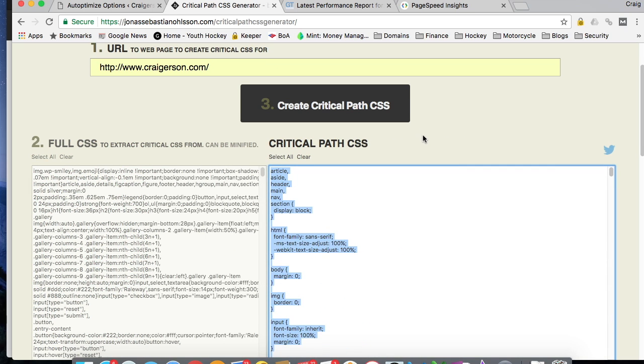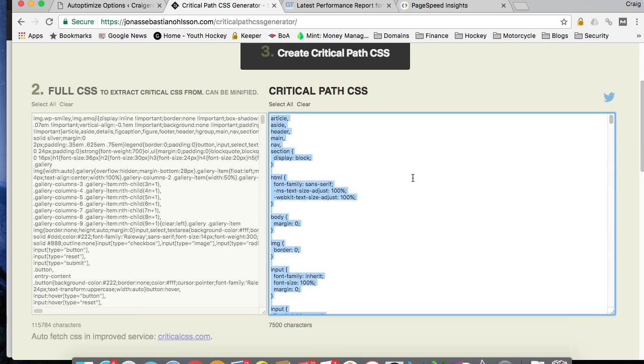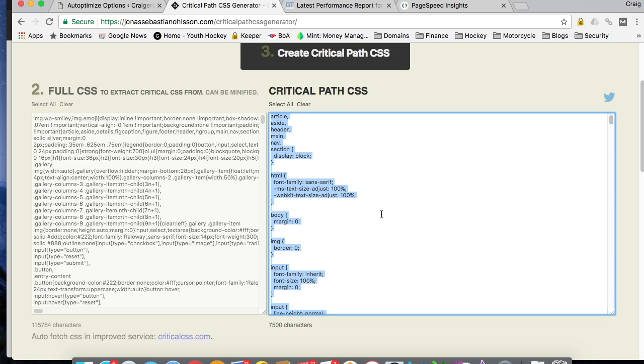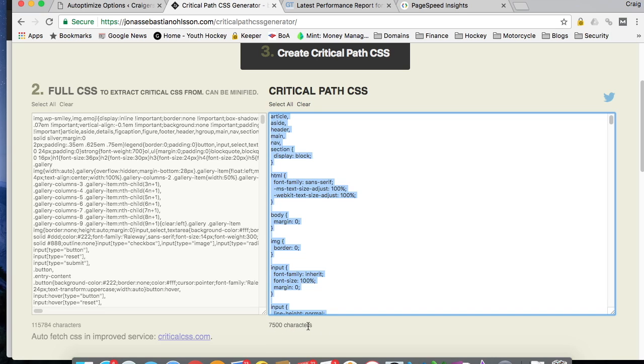And what it's told us now is after analysis, it's determined what the CSS is that needs to be loaded for the above the fold content. And as you can see here, the total minified file was over 115,000 characters. The critical path CSS that needs to be loaded is only 7500 characters. So quite a reduction.